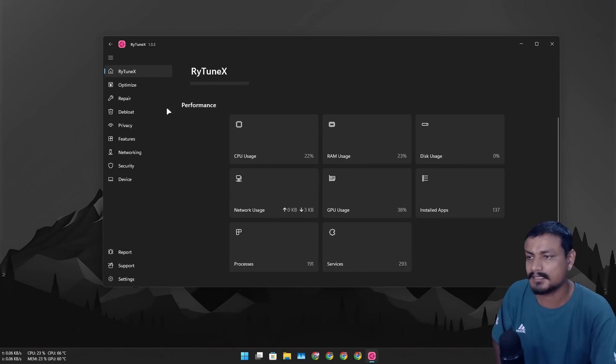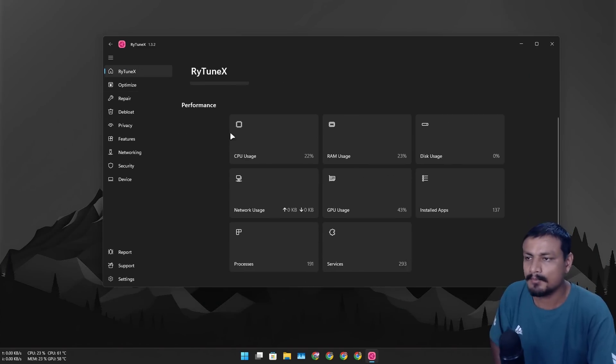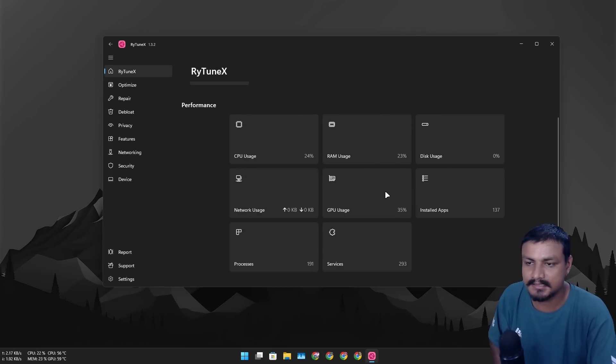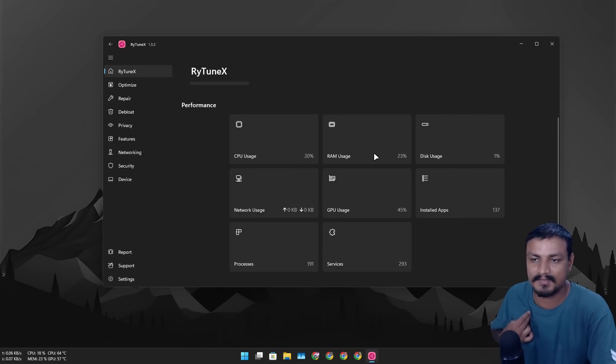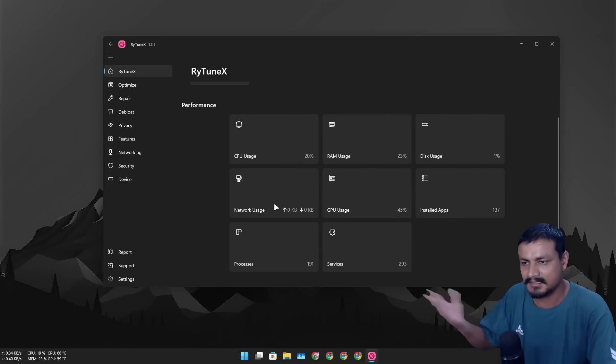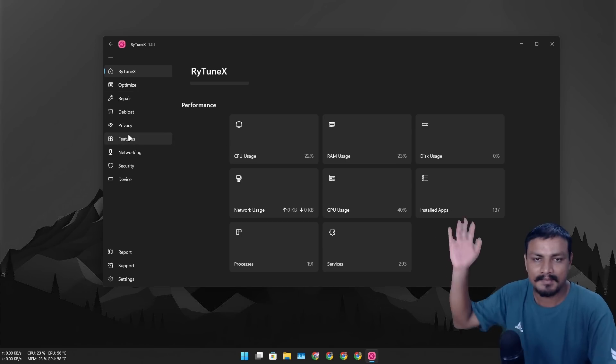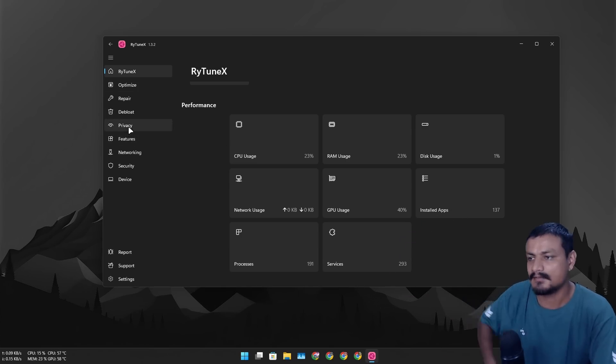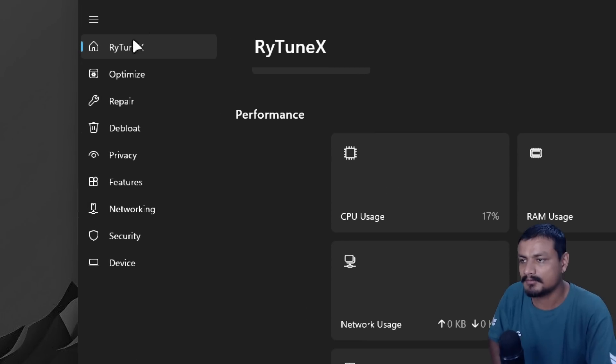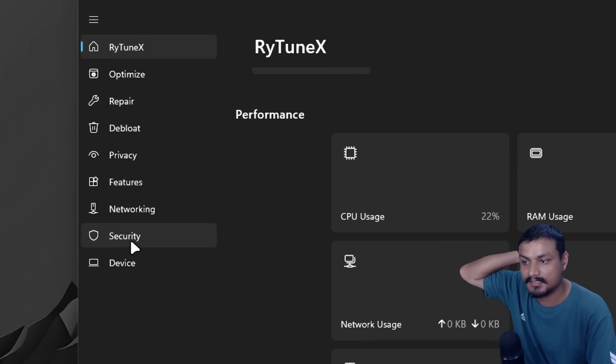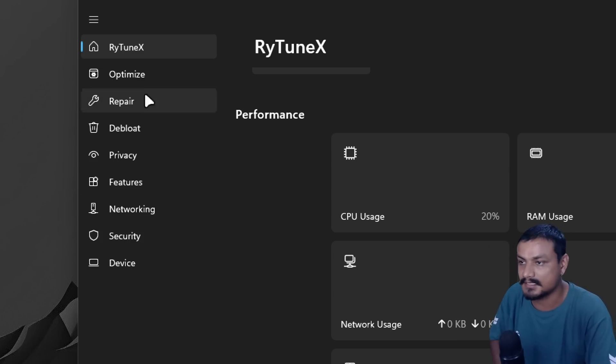So once you install this, this is how it's going to look. We have the home page where it says RayTuneX. Here you can see your system info, your CPU, RAM, disk, network and all that. And to the left side we have a couple of options here: optimize, repair, debloat, privacy, features, networking, security and device.